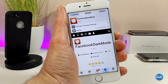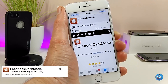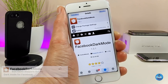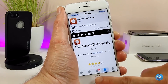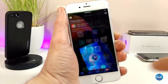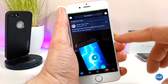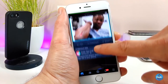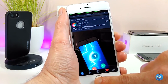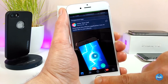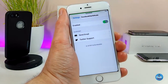The next cydia tweak I'm going to talk about is Facebook Dark Mode. As the name says, it's going to provide a dark mode once you launch your Facebook application. Let me jump into my Facebook application to show you guys how it looks — as you can see, it will become dark mode, which is really nice for people who like dark mode on their Facebook account.